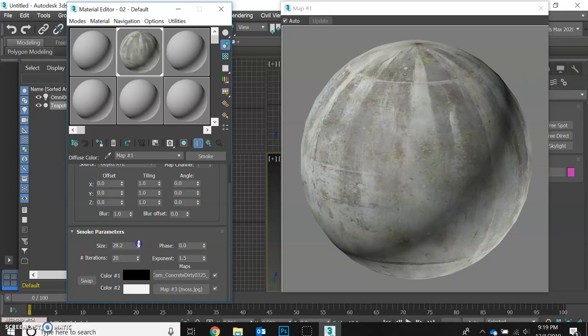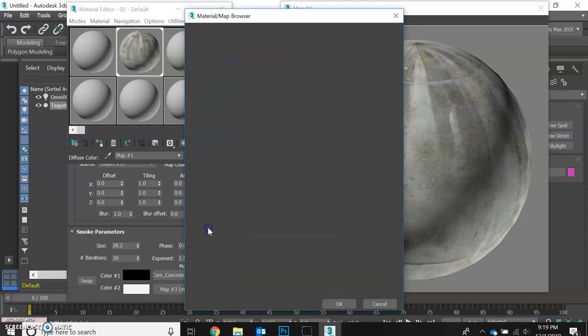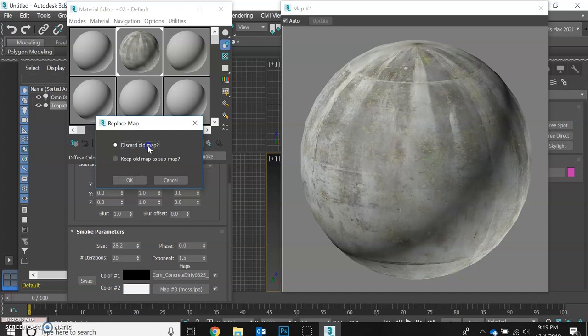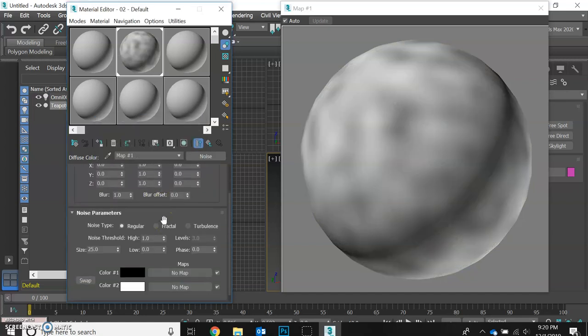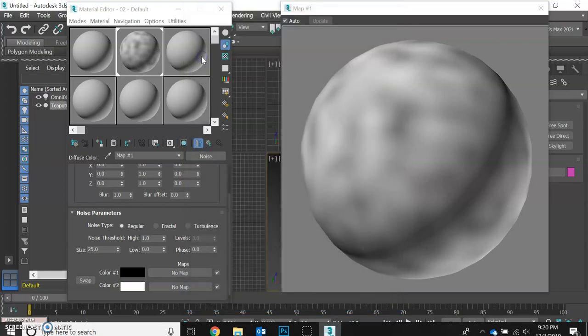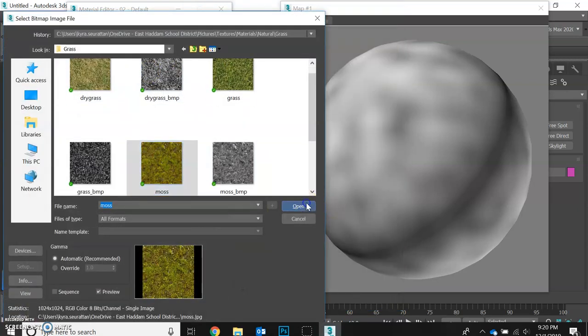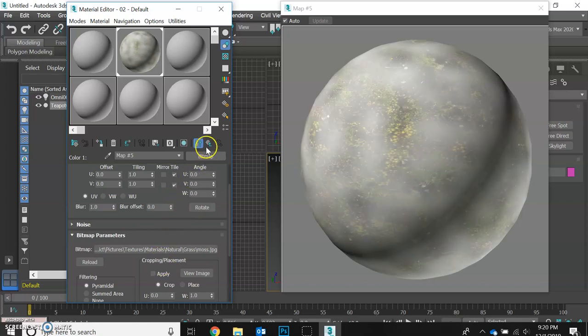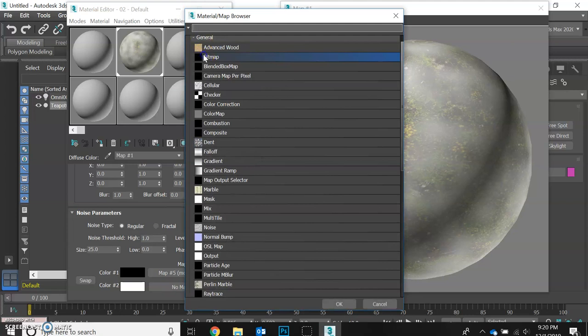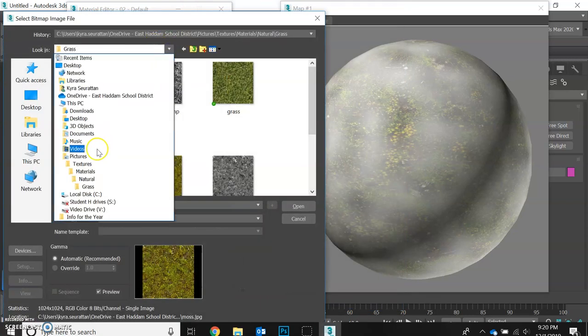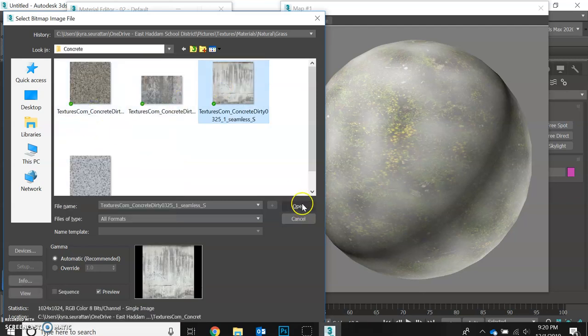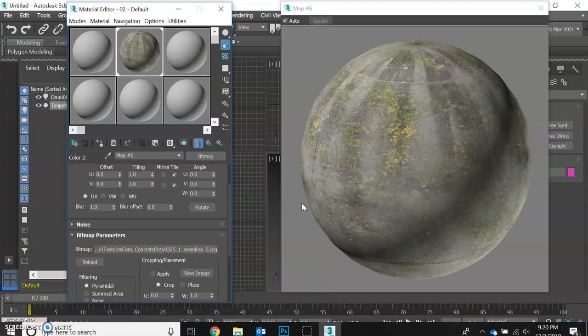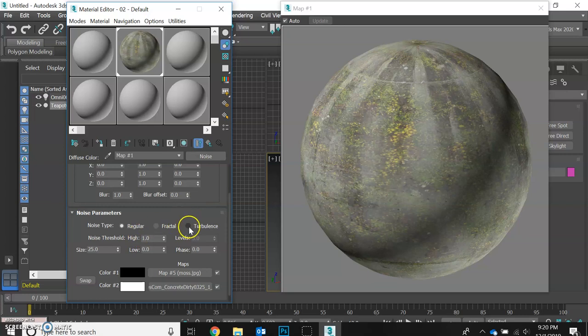In fact, I think I'm going to, it's not giving me the exact effect I want. So I'm just going to click on the map name and click on noise. We're going to discard the old map. And likewise, I've got to go in and add my concrete and my moss back again. So there's our moss. And let's add our concrete, another bitmap. I'm just going back out to find it in the manmade materials folder. There's our concrete.